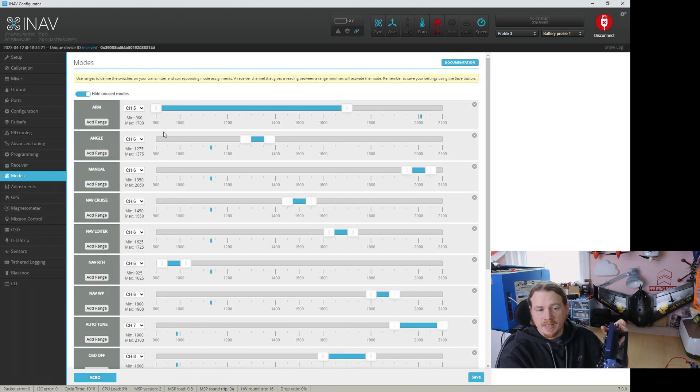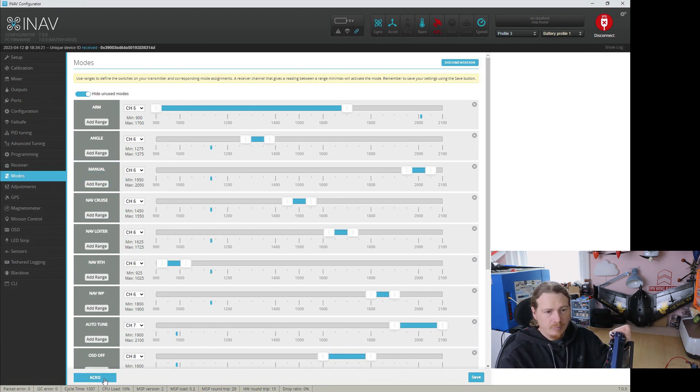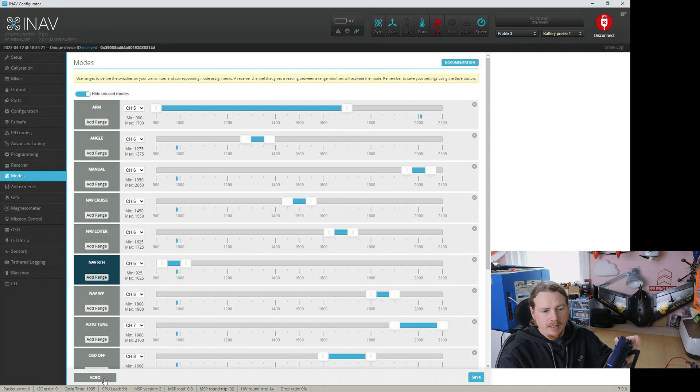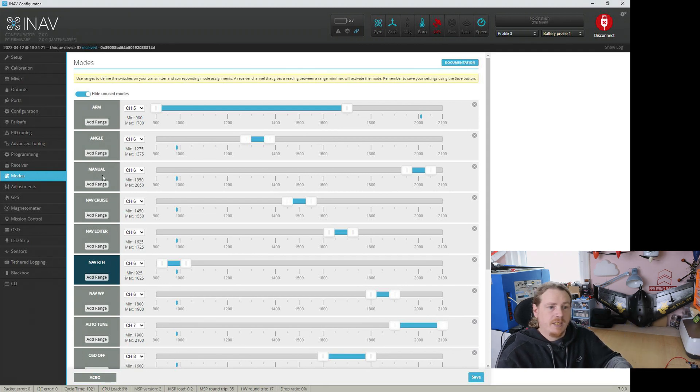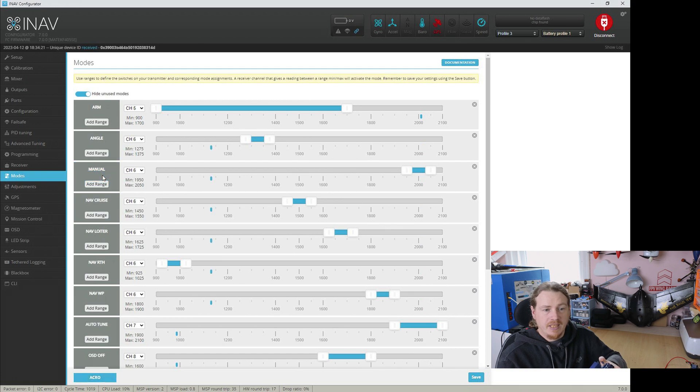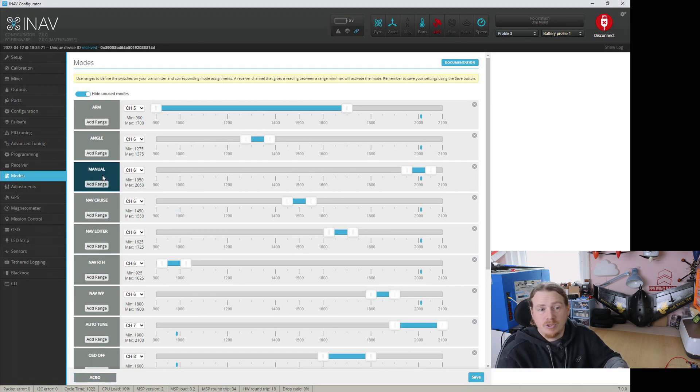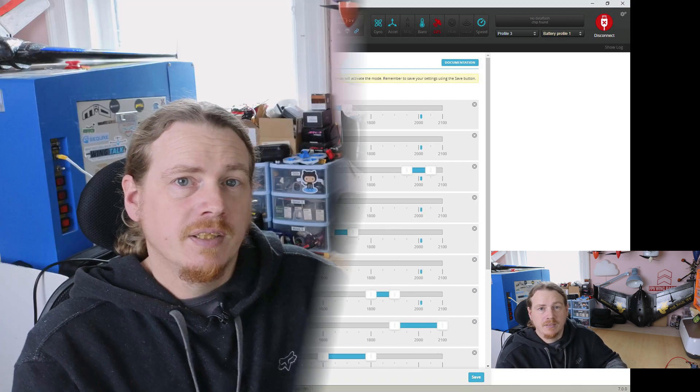Now I switched to acro and it's lit up. And if I switch to return to home, you can see it's dark blue, but we don't have manual anymore. We only have manual when manual should be activated.